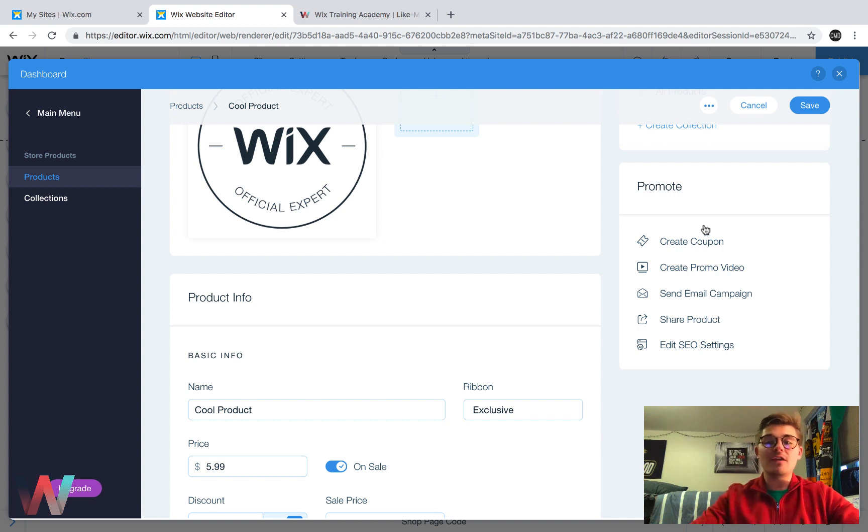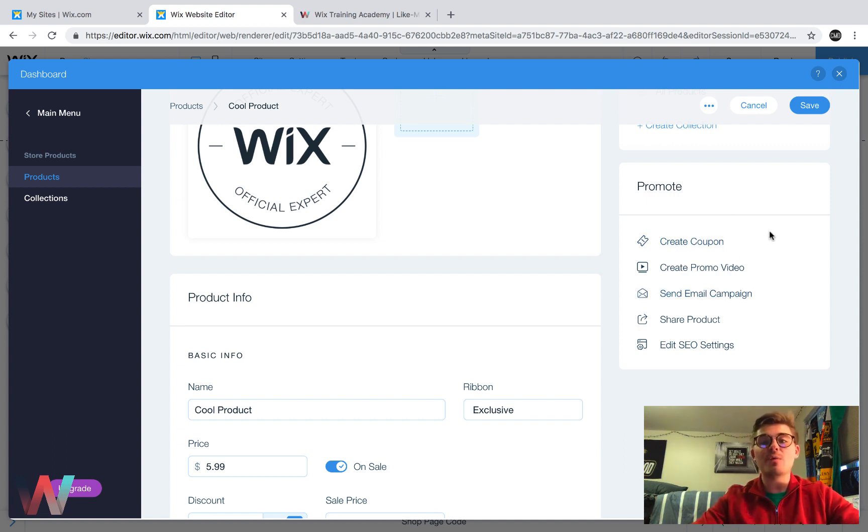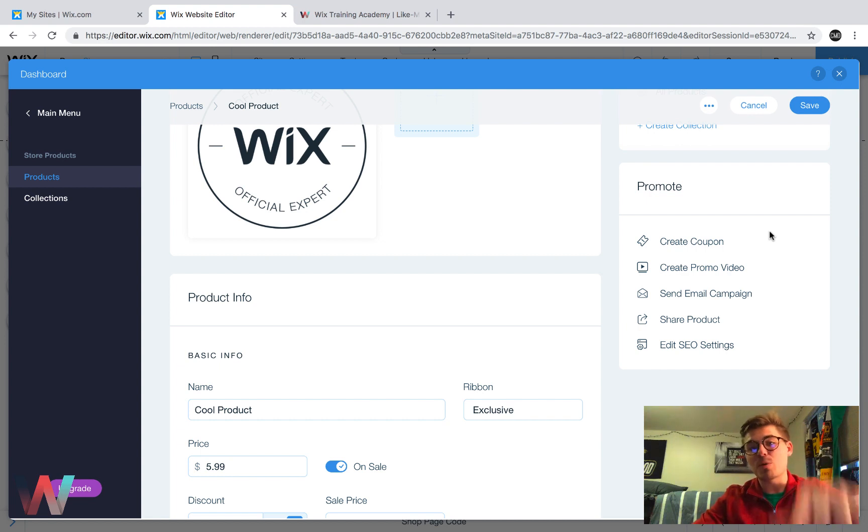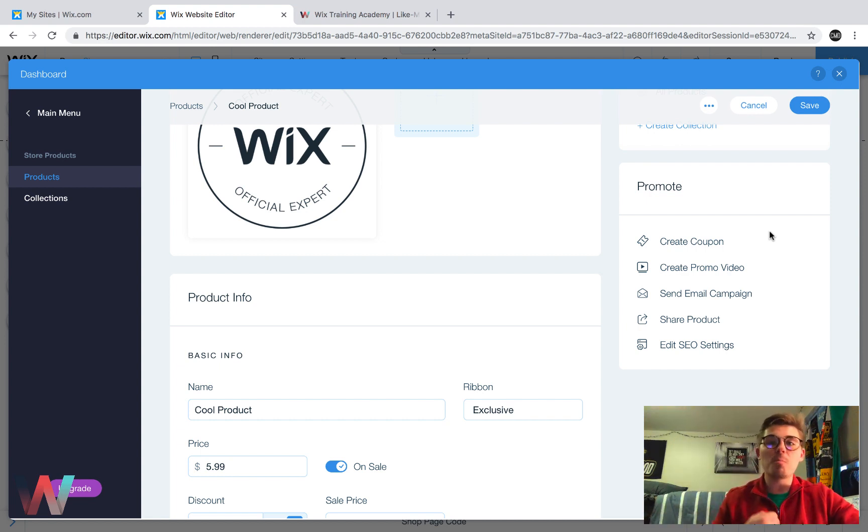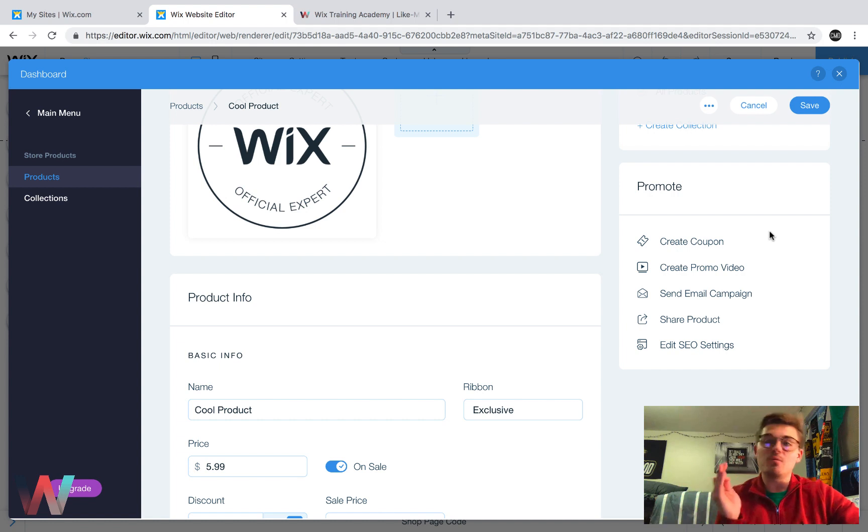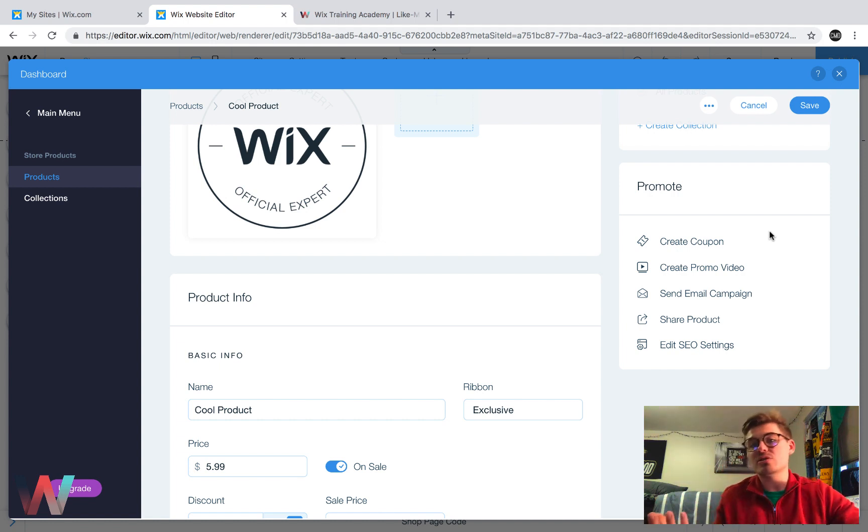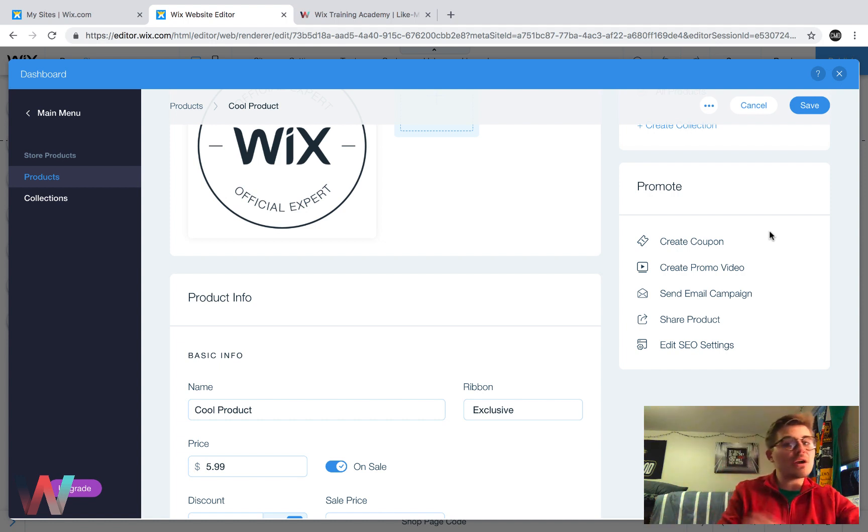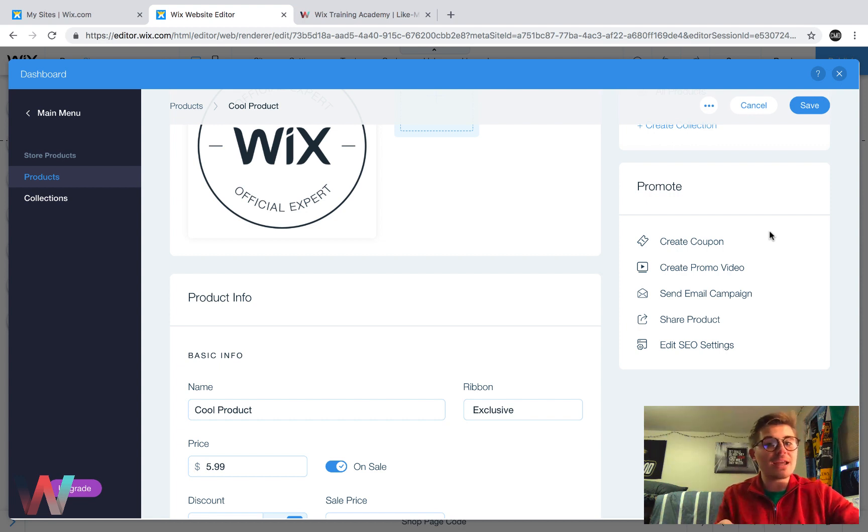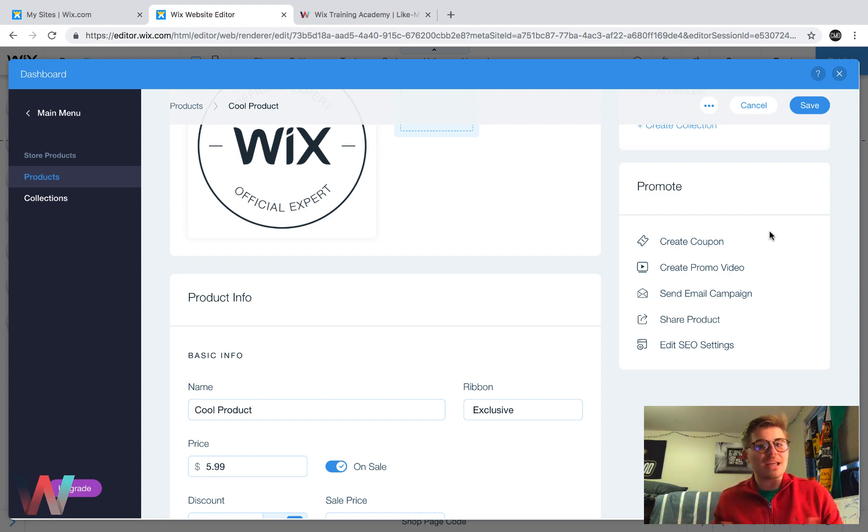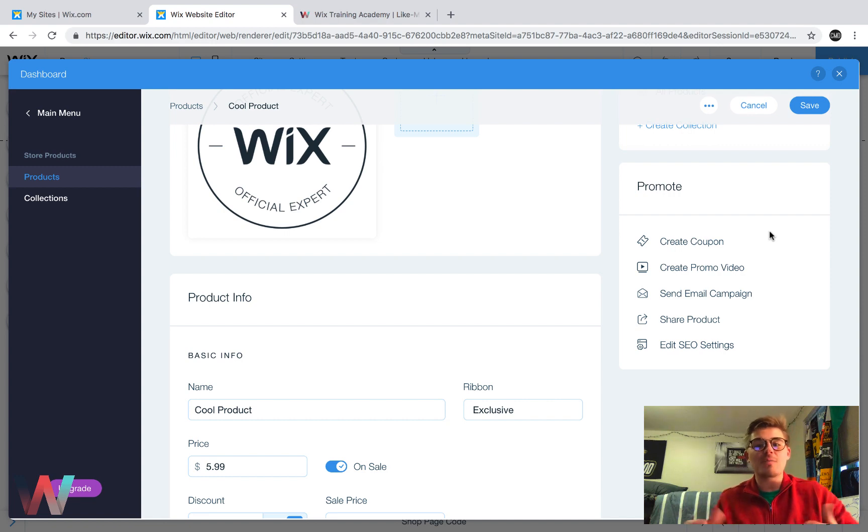If you can create coupons and then send an email campaign out that you just created a coupon for this product, well, you're going to attract more people. People might not have wanted to buy it when they first saw it because maybe they thought it was a little too much money at the time, but now you're offering them a coupon to buy it. It becomes more interesting and more intriguing for them. And they're more tempted to click that buy button.